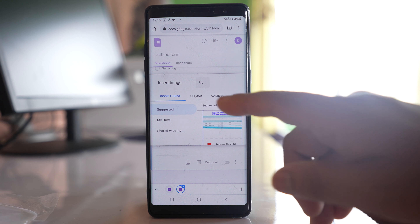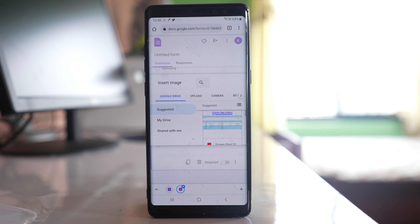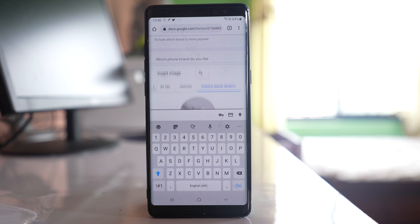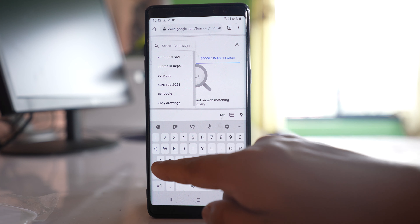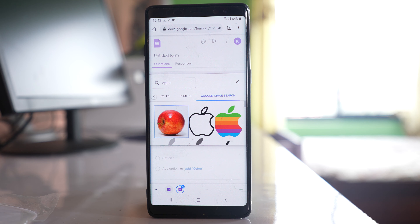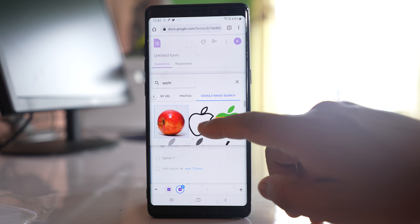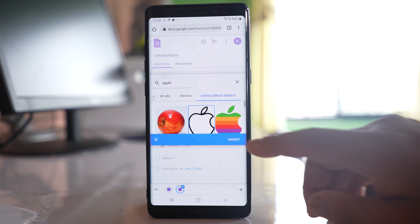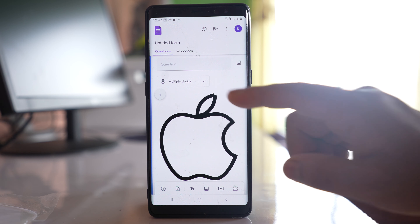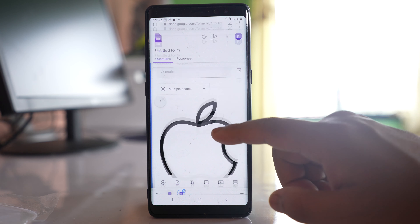You can also upload the image to Google Drive and then use it, or go to camera and select photos from the gallery. I want to search for an image from Google, so I will select that option, search for an image, select it, and tap 'Insert'. You can see that an image has been inserted.